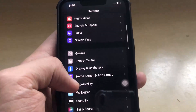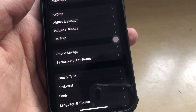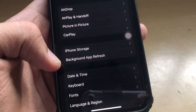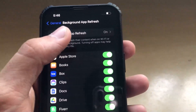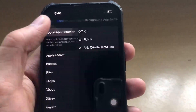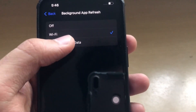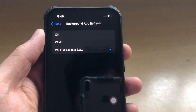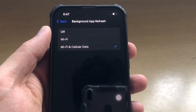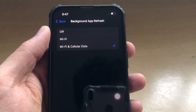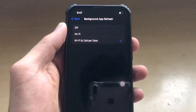Now you have to go all the way to the General section and then click on Background App Refresh. Click on that and make sure that this feature is on — make sure that it is on in Wi-Fi or Wi-Fi and cellular data mode. Your mod application requires Background App Refresh, so make sure it is on. Then the app will function properly and exactly the same way as you want.